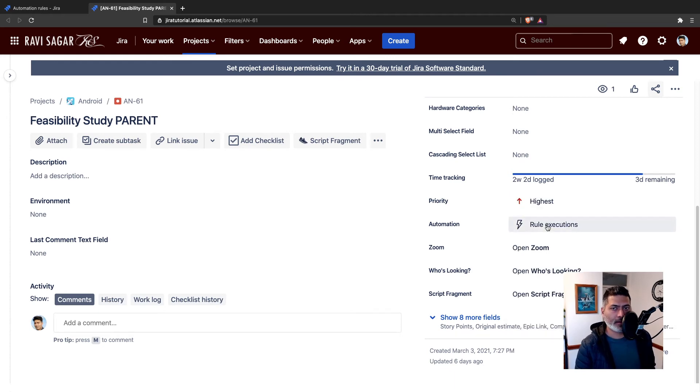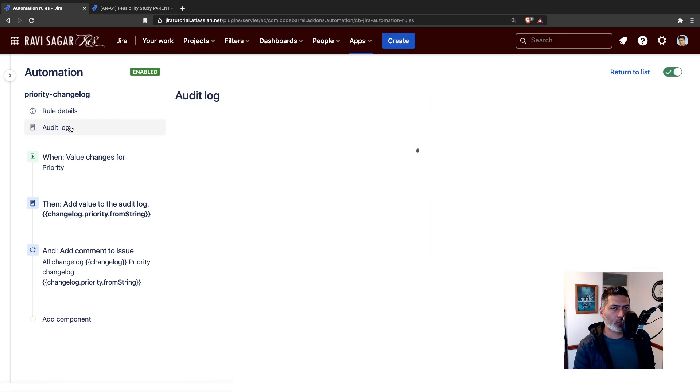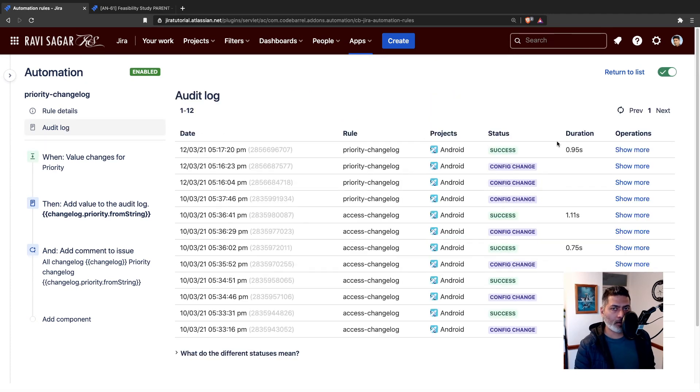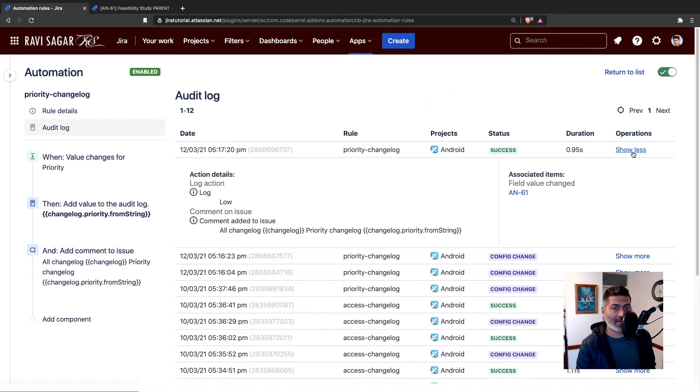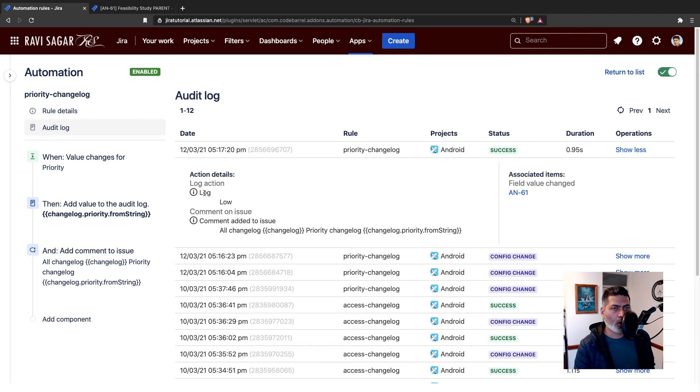Let's change it to highest. When you change it to highest, if you go back to the rule and go to the audit log, it says success. If you look at the comment, first of all the log will, the log action will say low.